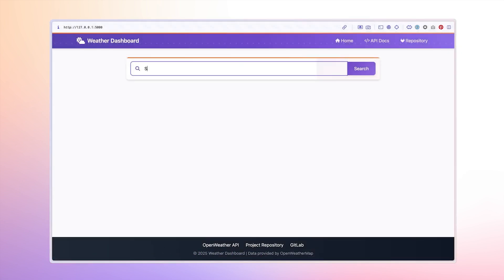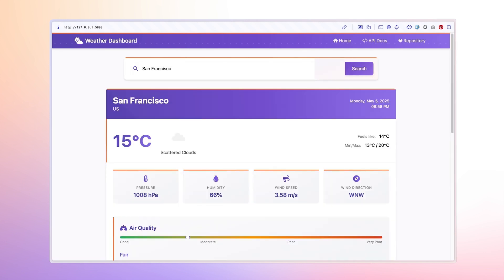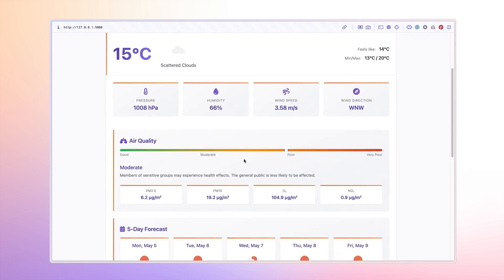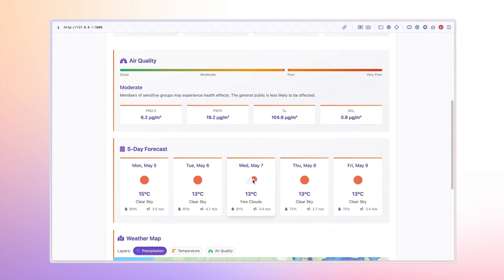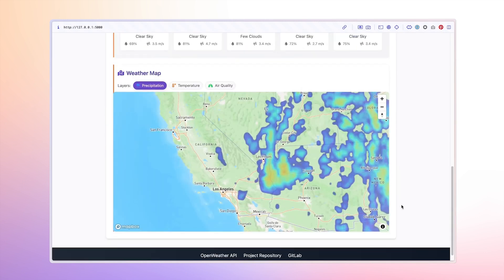And finally, here's our completed feature. Users can now visualize weather patterns geographically, seeing the trends across their regions at a glance.